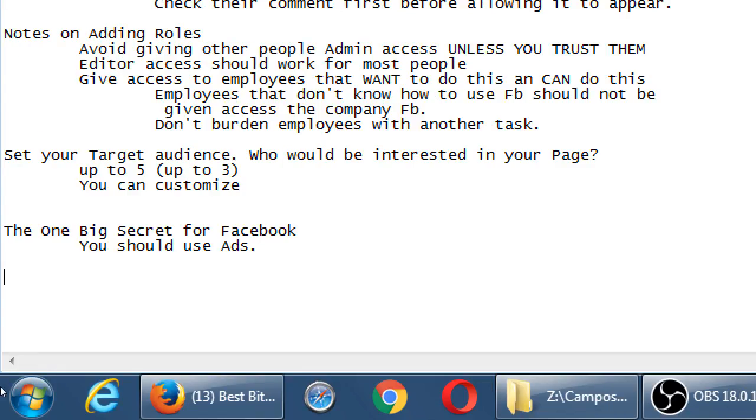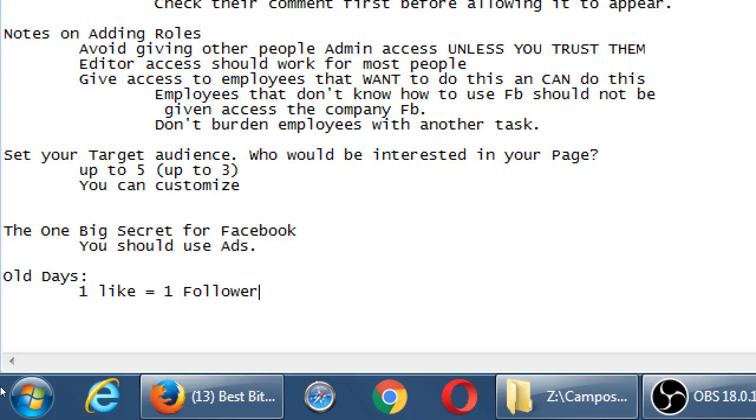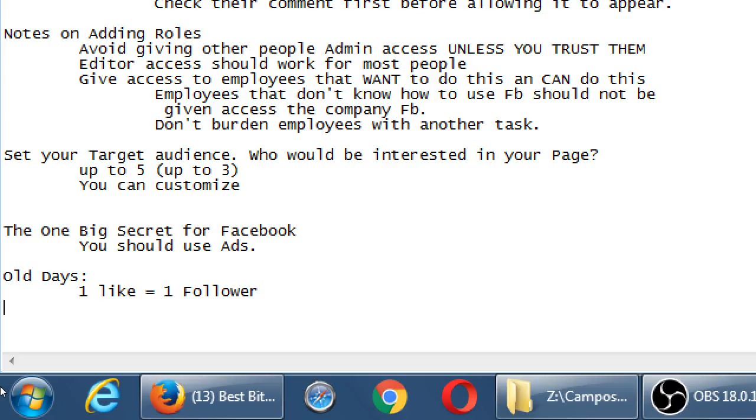In the old days, one like equaled one follower. If I follow someone on Twitter, that means I want to see their tweets. If I follow someone on Pinterest, I want to see their pins. And on Facebook it used to be the same thing. When someone liked your page, that was a follow. I want to see what you've posted on Facebook. Nowadays, one like does not equal one follower.